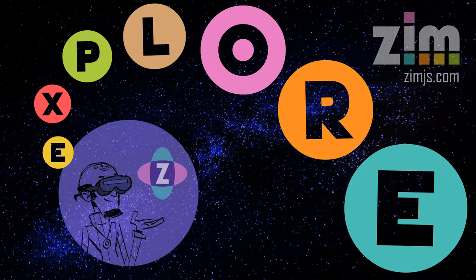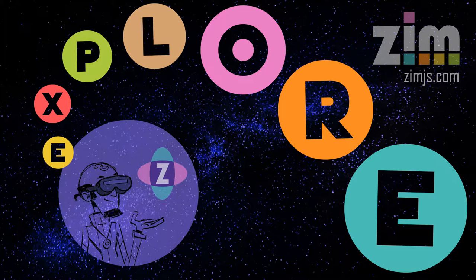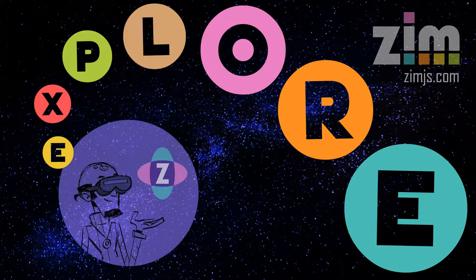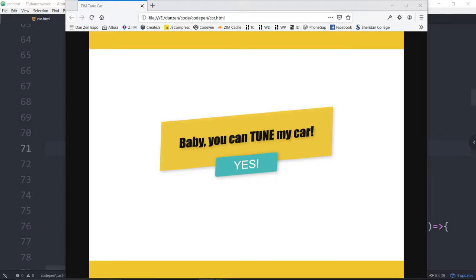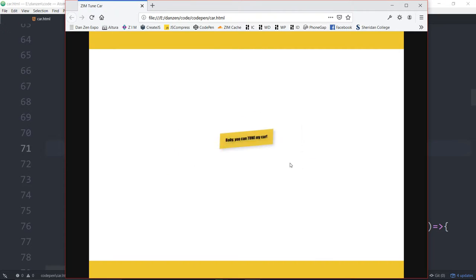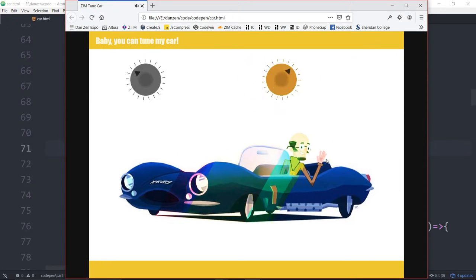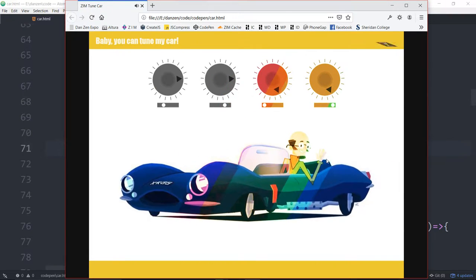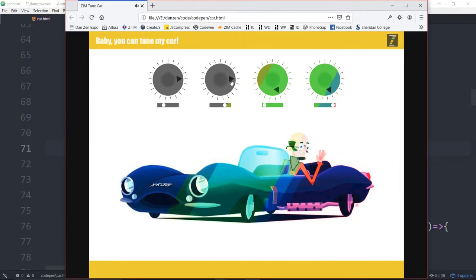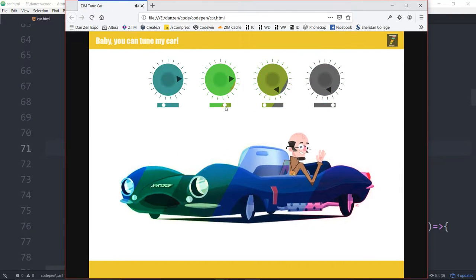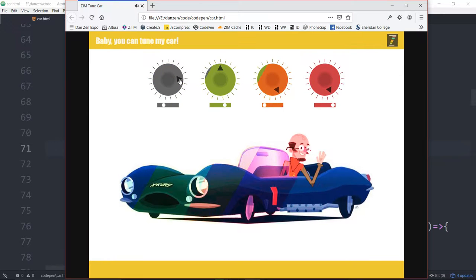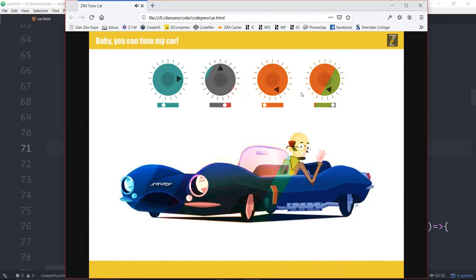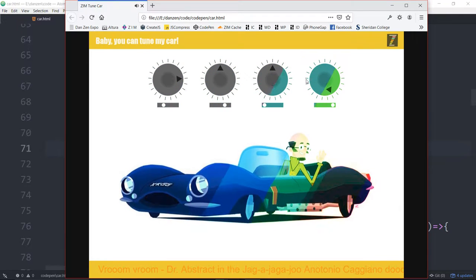This is the second part in the series. You'll want to look back at the first part if you haven't seen it yet. So let's take a look at what that looks like. We hit yes, and the idea was a car animates in.